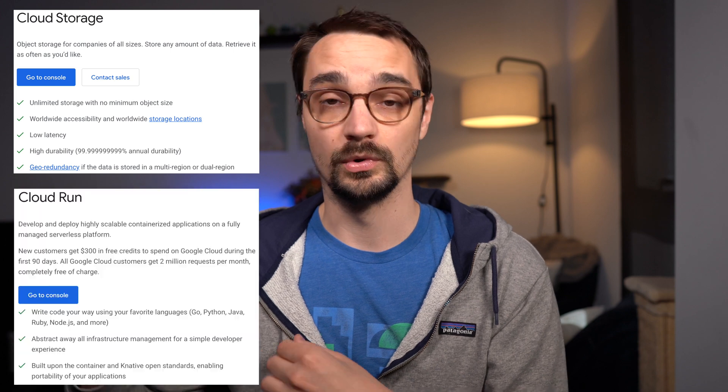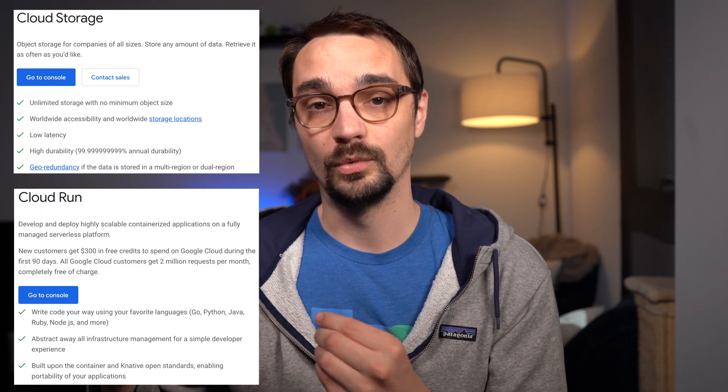I decided to build the website this way because I wanted to have my frontend code hosted through Google Cloud Storage, which was super cheap, and then have my Ktor service hosted through Google Cloud Run, which would only cost money while that service was running.